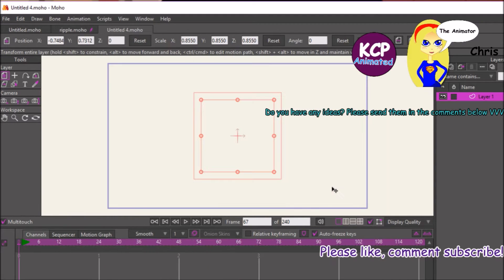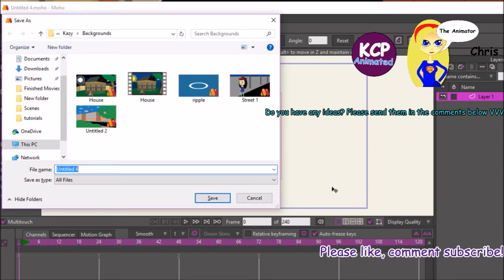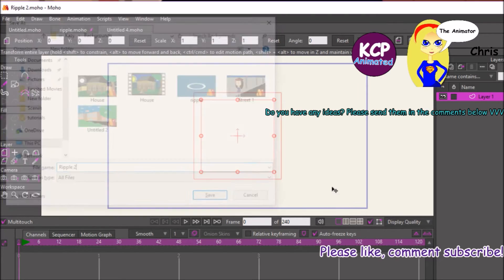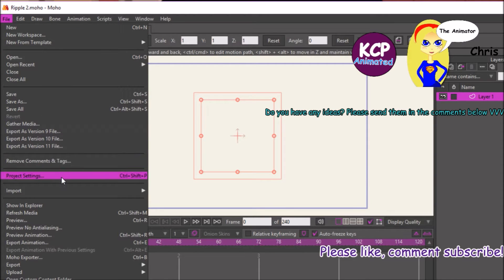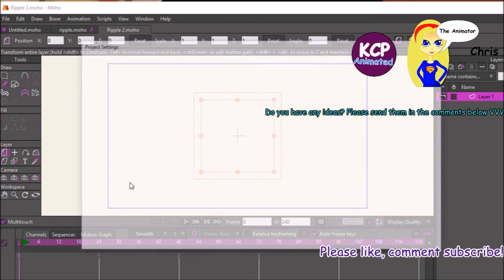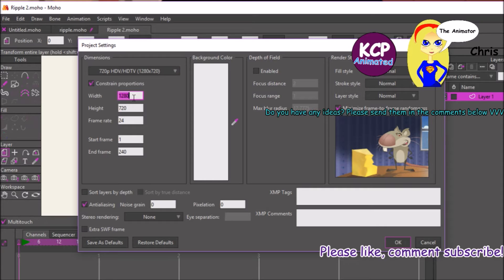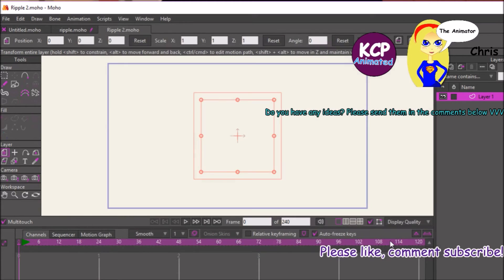Let's start with a new document and call it 'ripple'. Before we start animating, go to the File menu and scroll down to Project Settings. Make sure the settings are at the highest resolution — that's up to you — and make sure the frame rate is set to 24. Press OK and save the document with Ctrl+S.